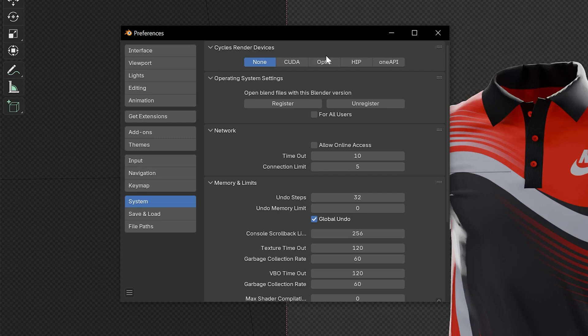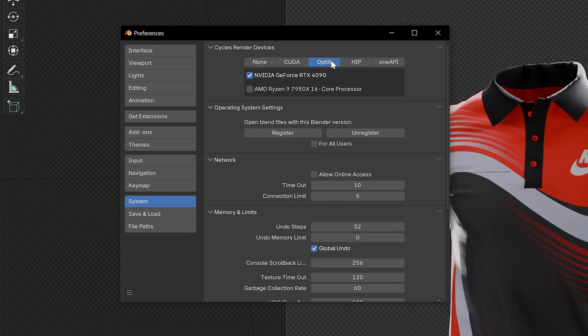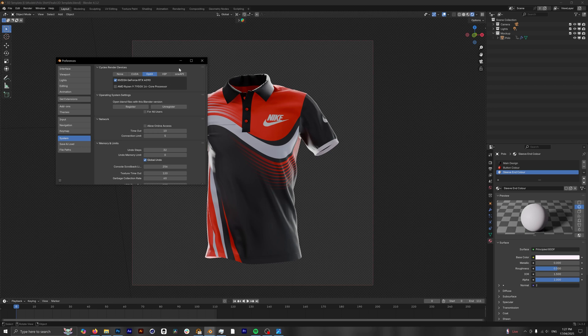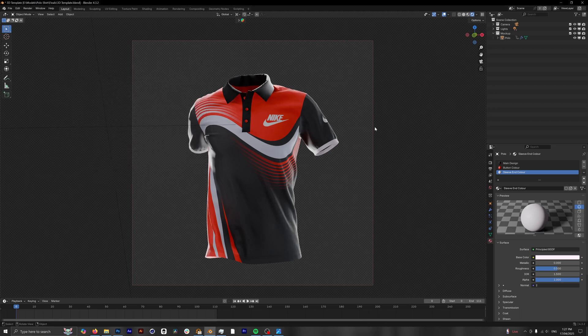So for me I'm going to click on OptiX and this is where you can see my 4090 GPU popping up. Now it's super important if you have a CPU, make sure this is not clicked on at the same time as your GPU. Believe it or not, running both at the same time actually makes things slower. So perfect, I've got my GPU in use now. Now we can close down our preferences.